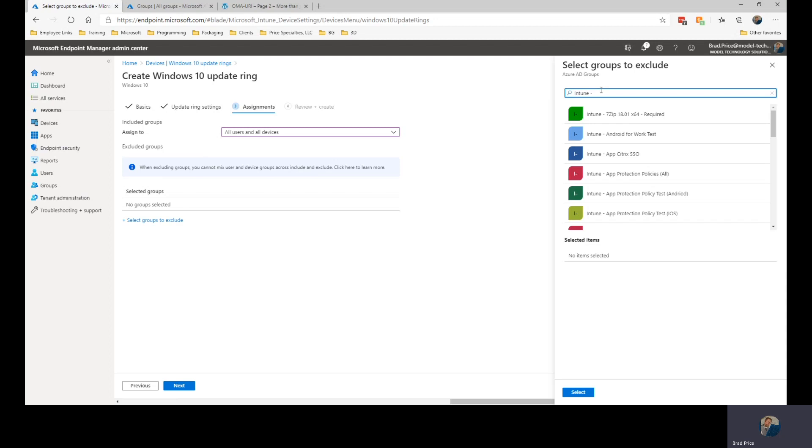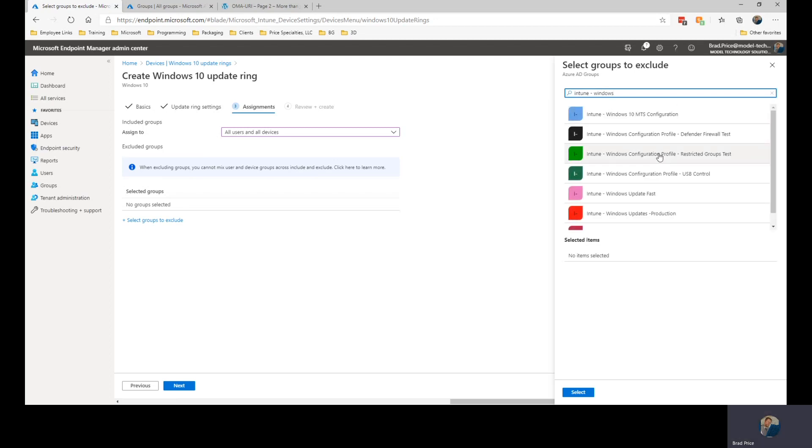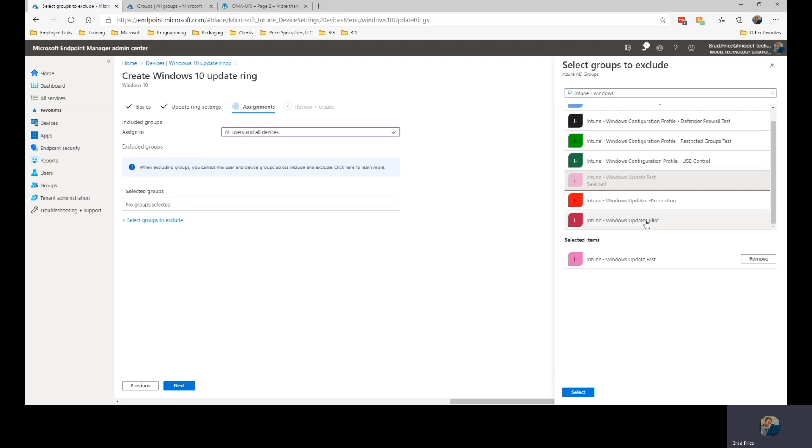And at that point I can exclude groups that don't need the updates. They've already received the updates. So let's do the windows update fast and the windows update pilot groups. And we're going to exclude those.